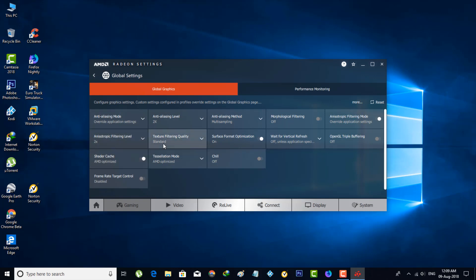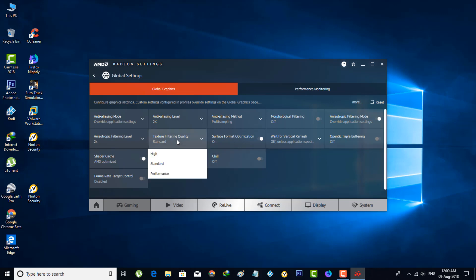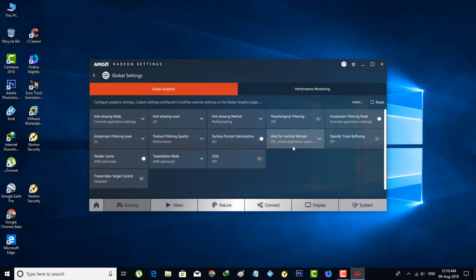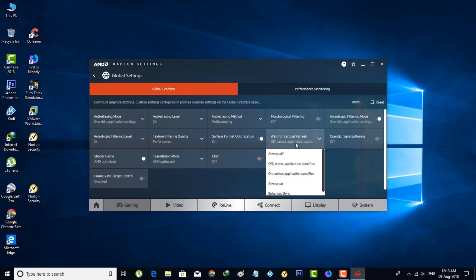Go to Texture Filtering Quality. Here it's defaulted to Standard, but my recommendation is you can use Performance Settings, the third one. Next, go to Wait for Vertical Refresh, and here you can select Always Off.